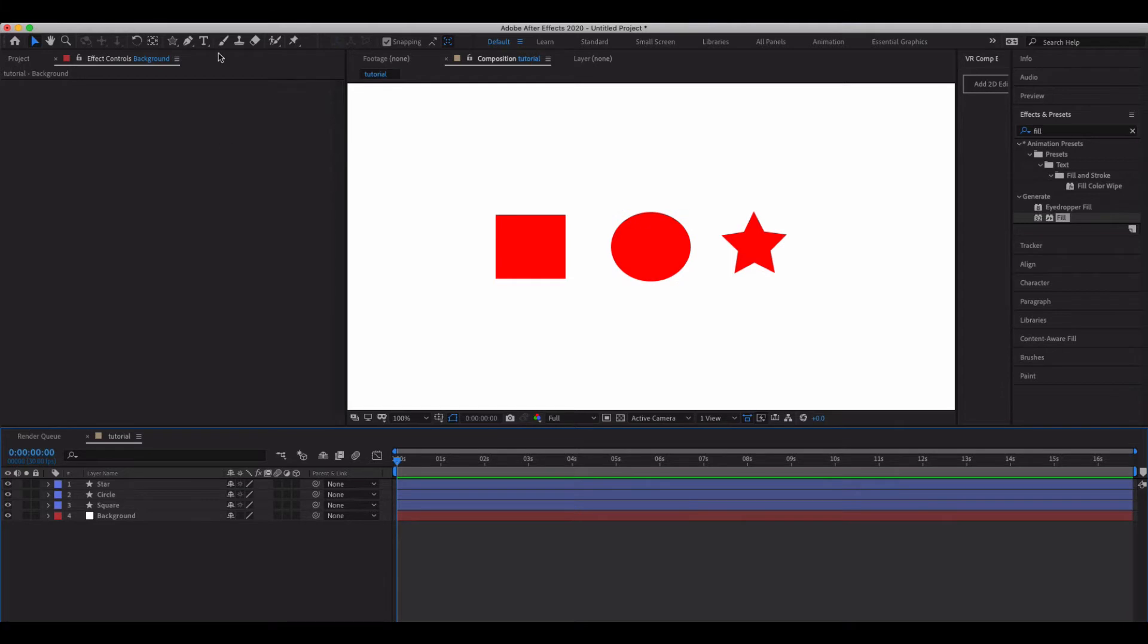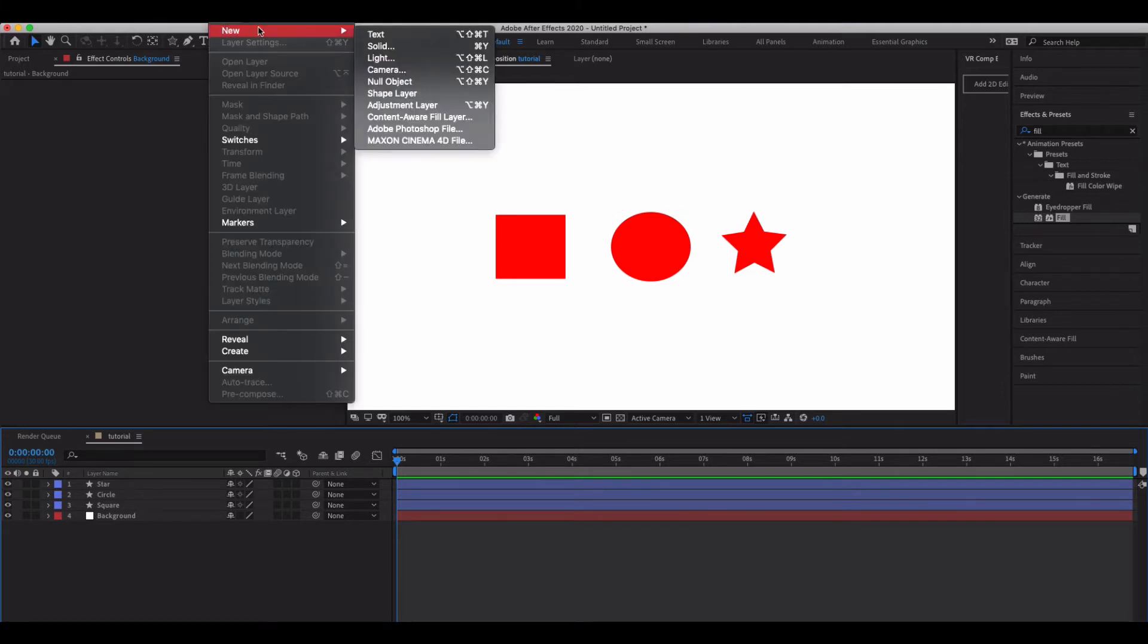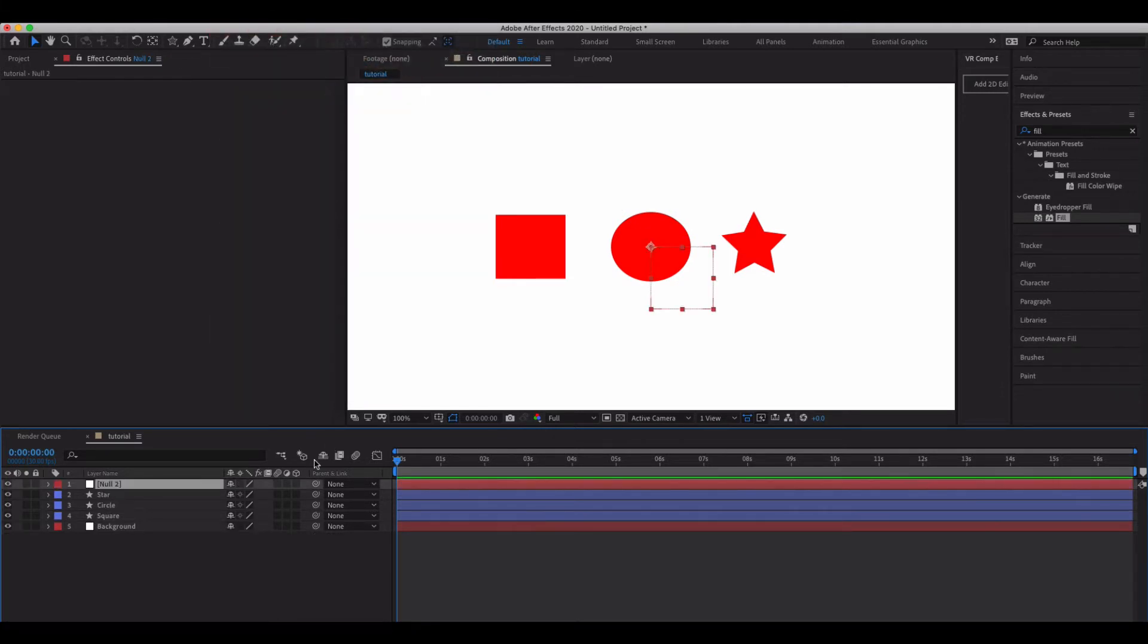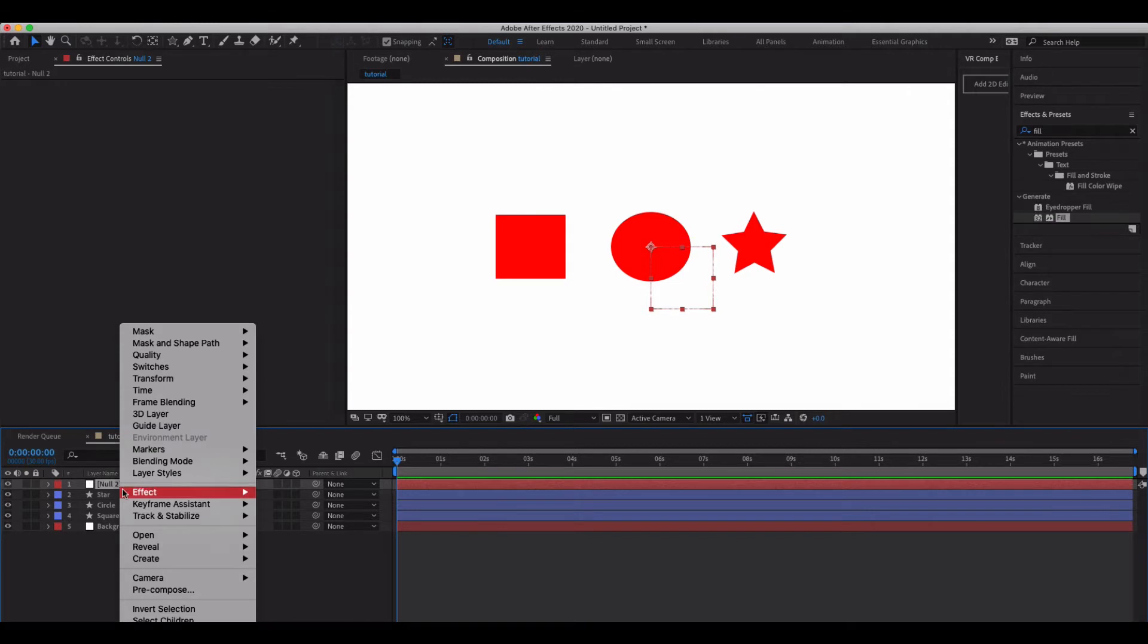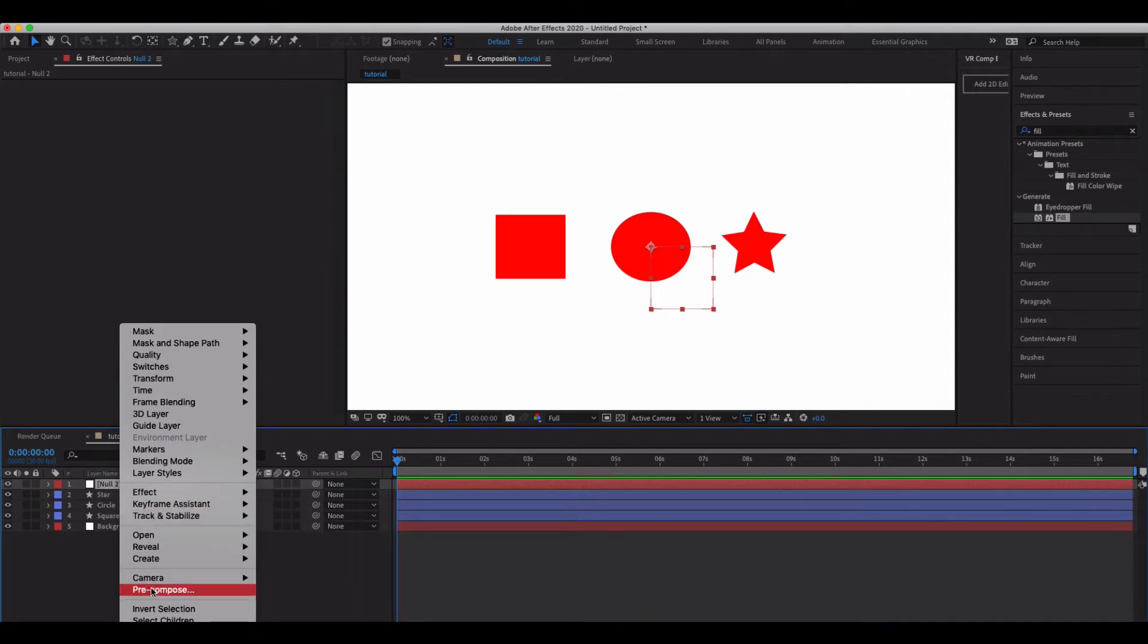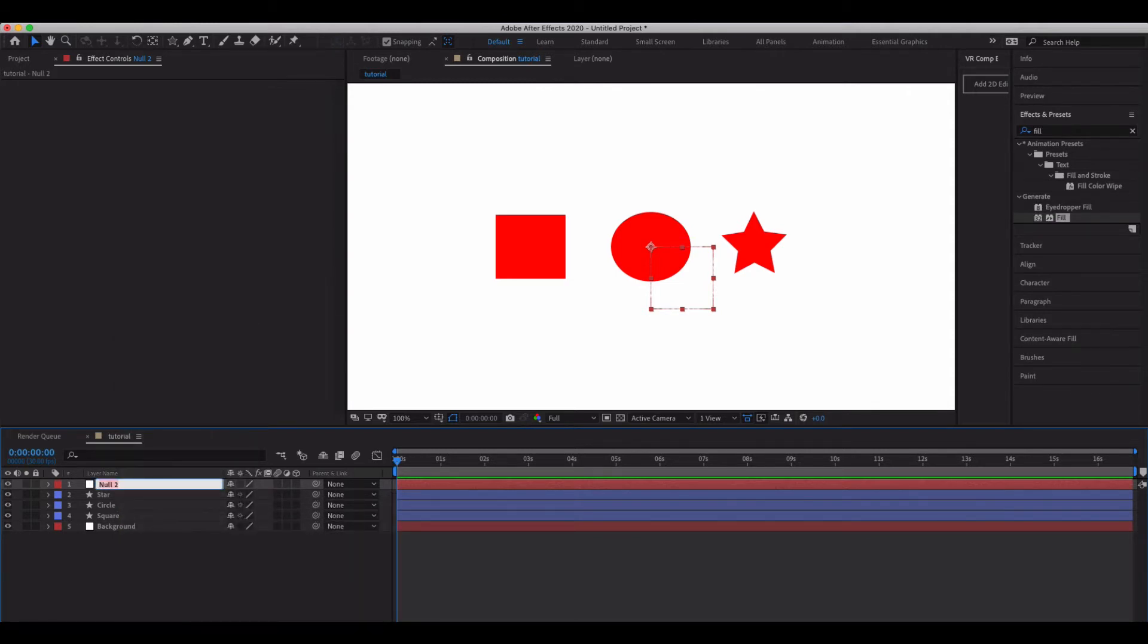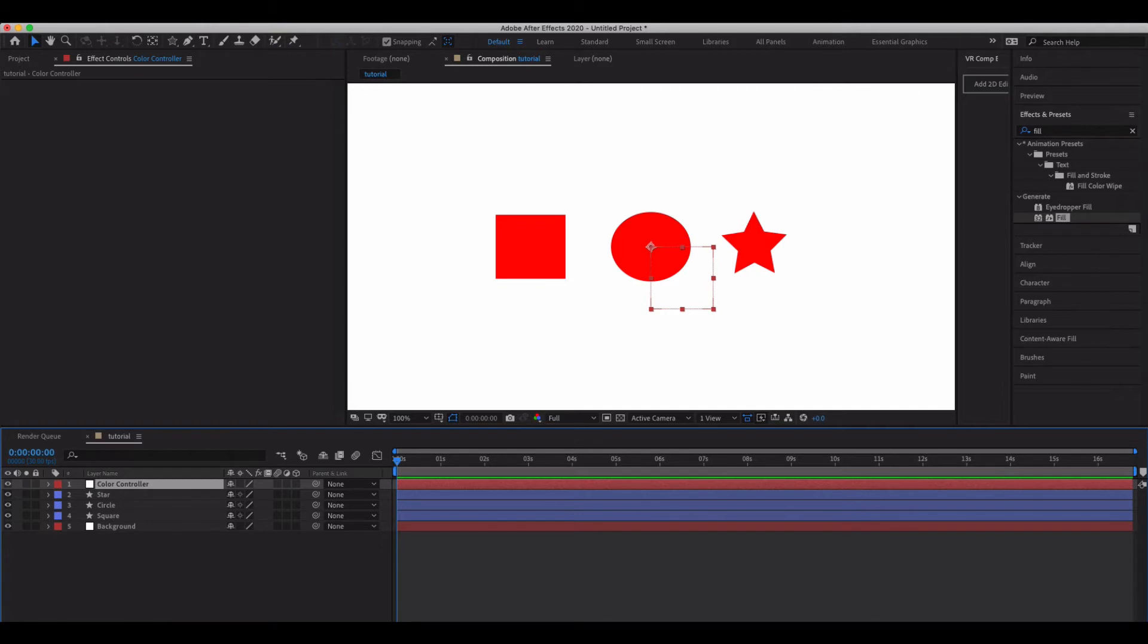Next thing we're going to do is we're just going to create a null object and this is what we're going to use to control the colors of everything in our scene. So I'm going to rename this as my color controller. You could probably just name it control but let's keep it really clear for this tutorial.